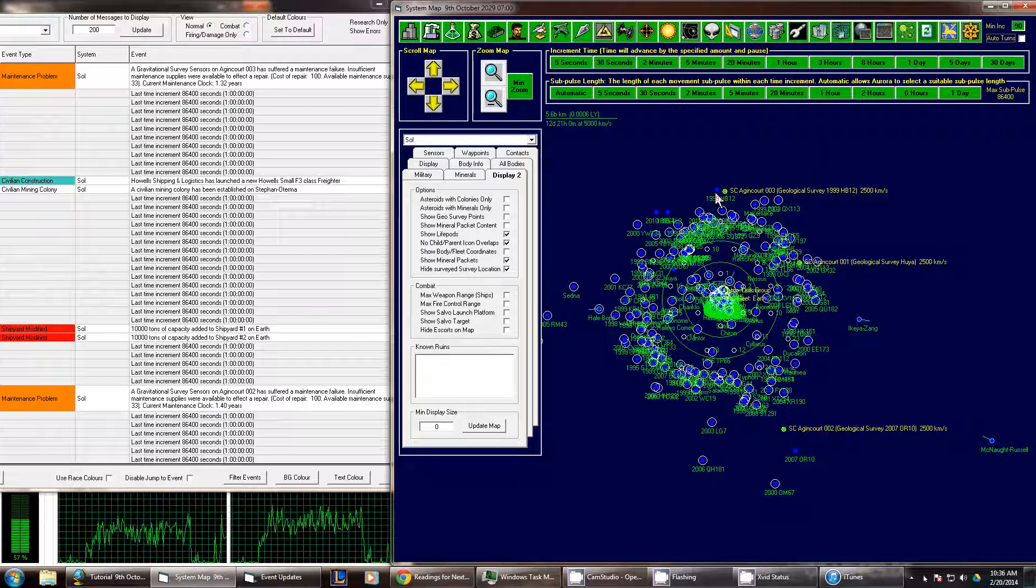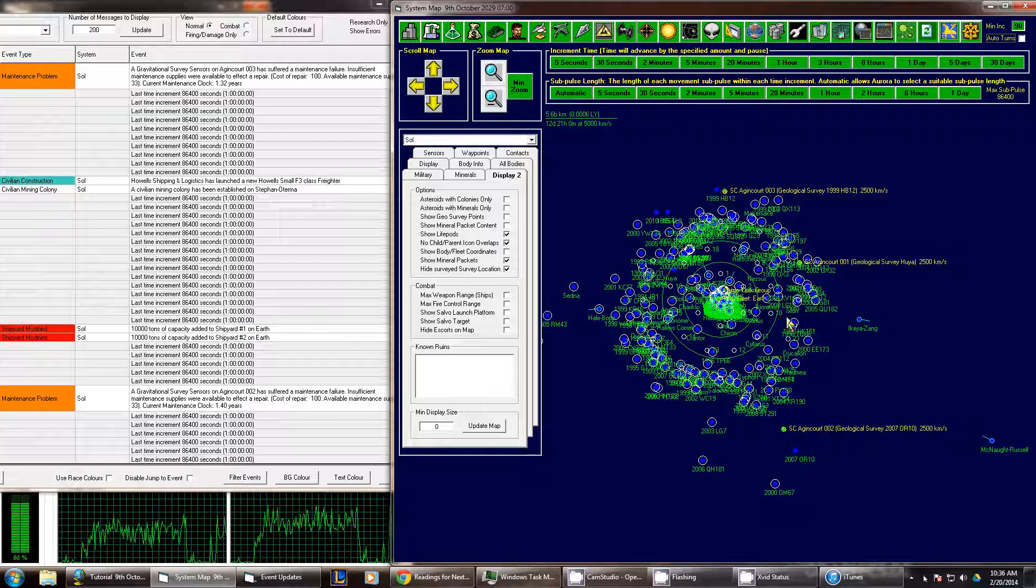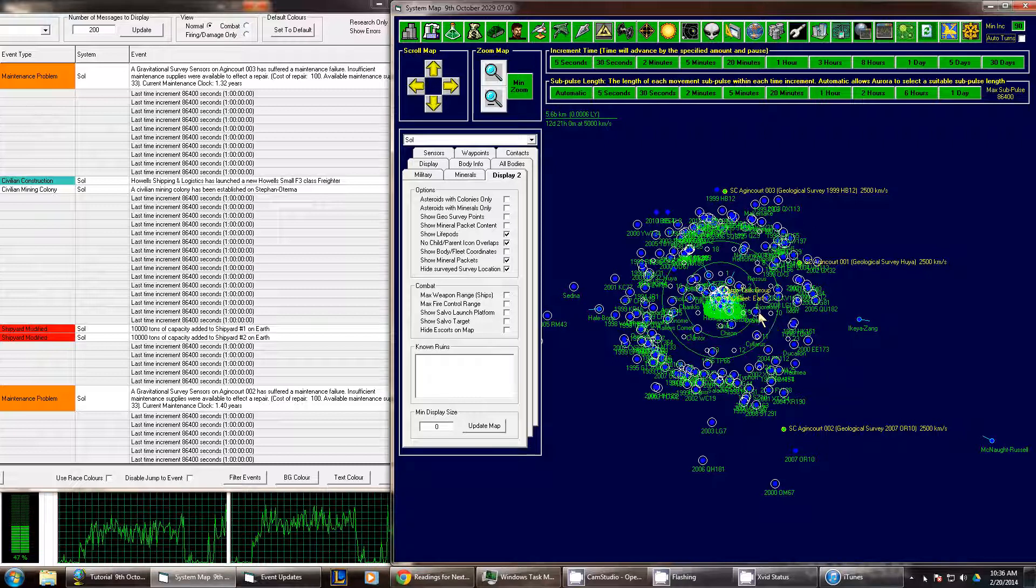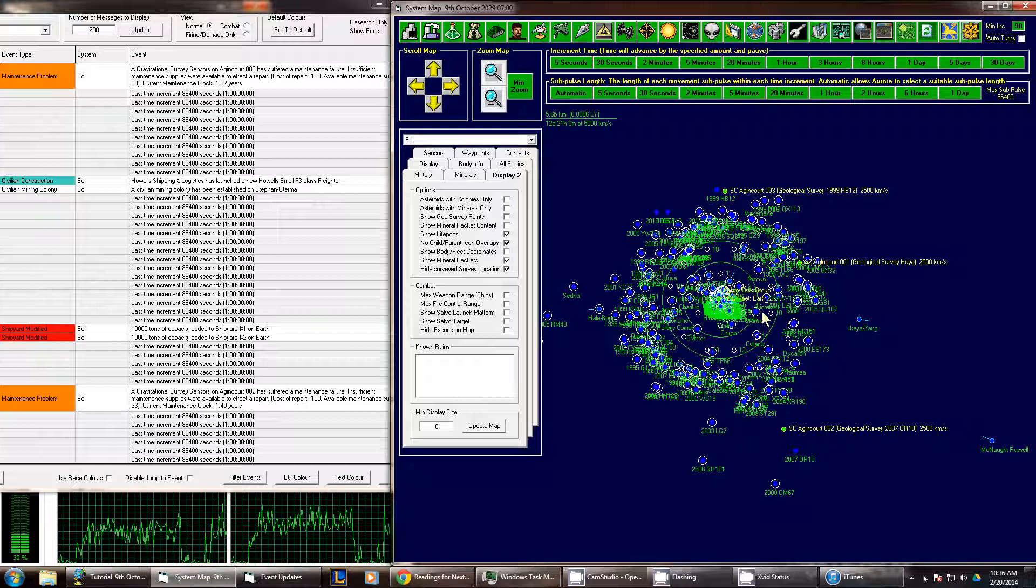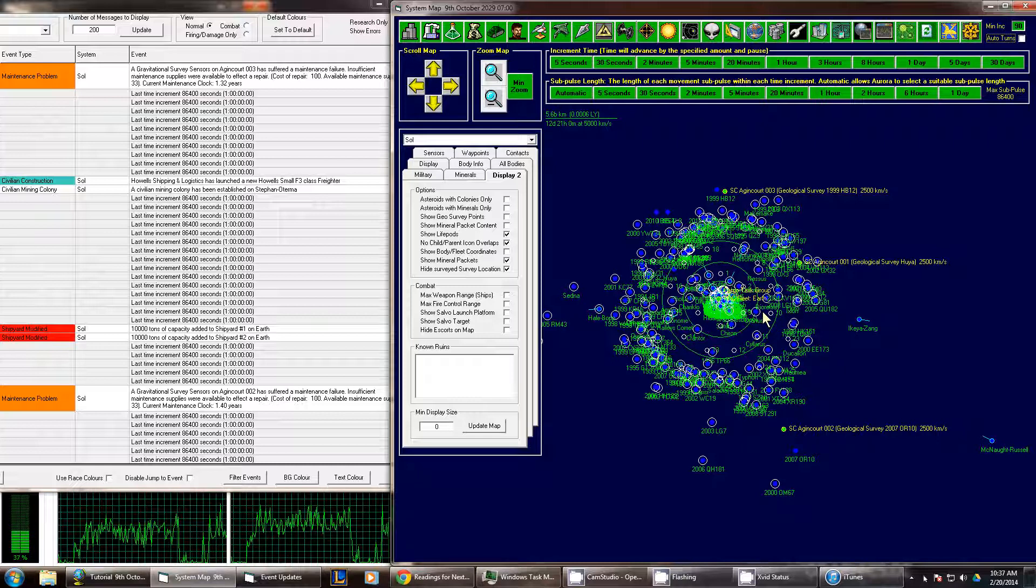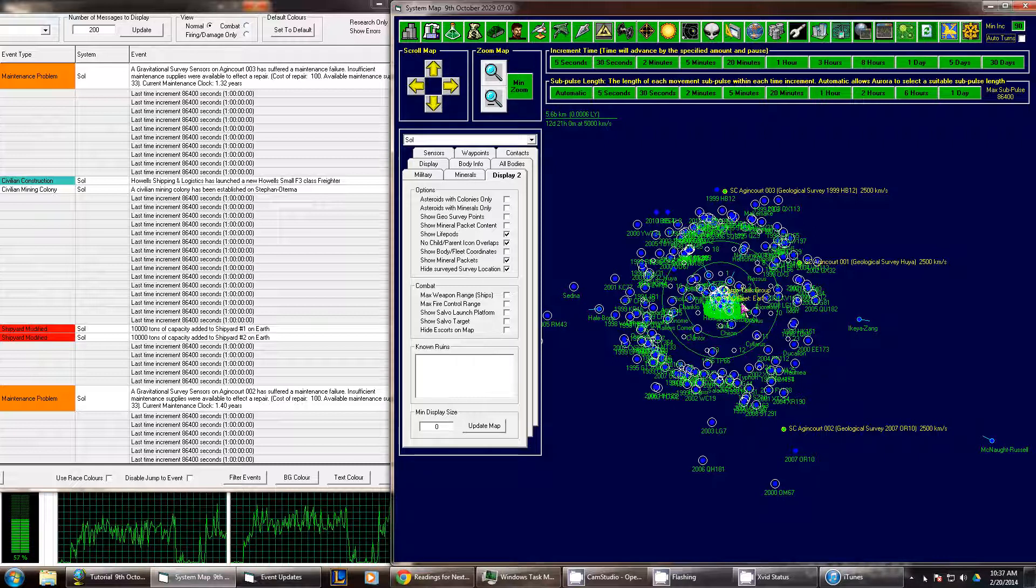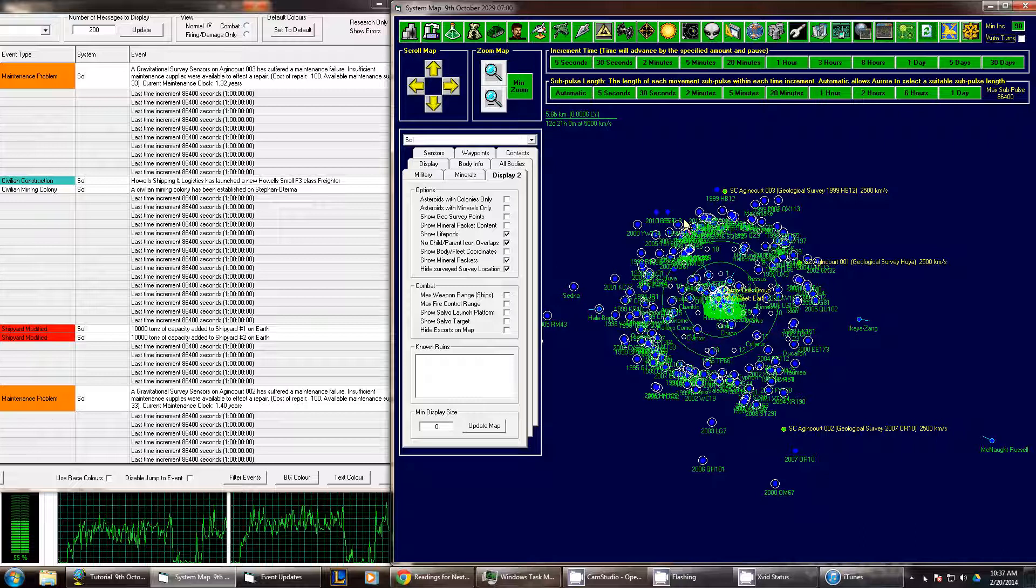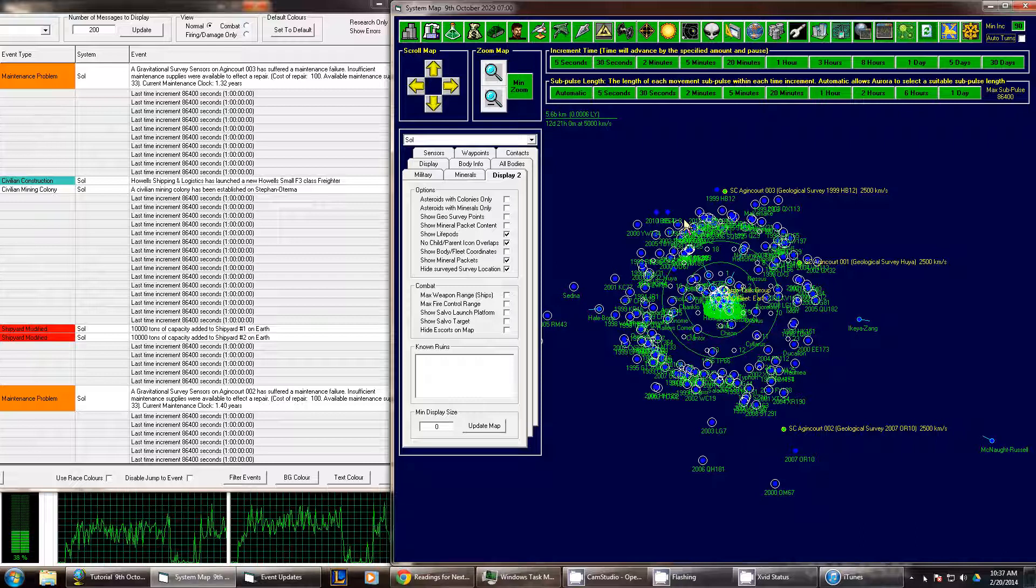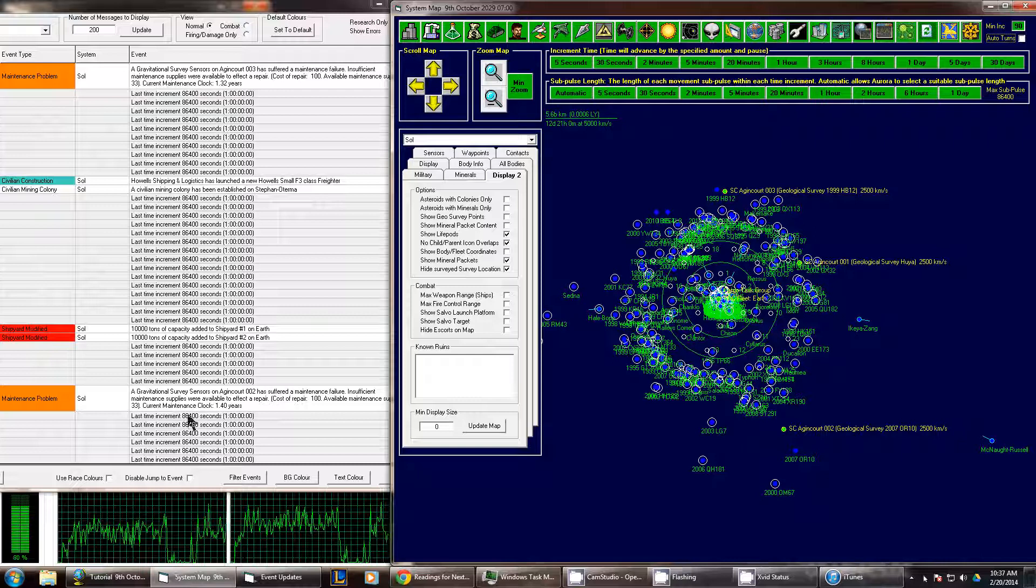Previously we were going through our solar system and surveying the different system bodies here. I believe now is a great time for an intermission on that subject and just correcting a mistake that I made in creating these ships. As you can see there's been some maintenance problems on our ships.